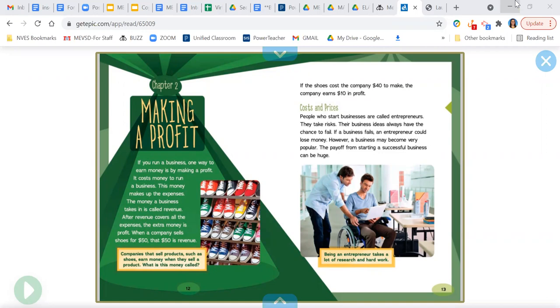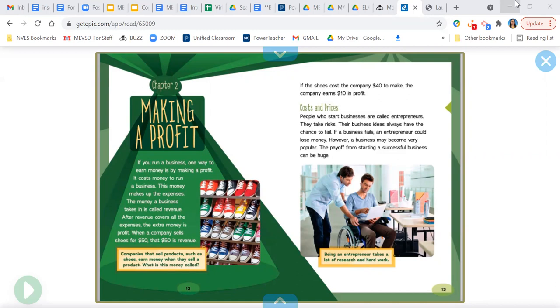When a company sells shoes for $50, that $50 is revenue. Companies that sell products such as shoes earn money when they sell a product. What is that money called? If the shoes cost the company $40 to make, the company earns $10 in profit. Costs and prices.